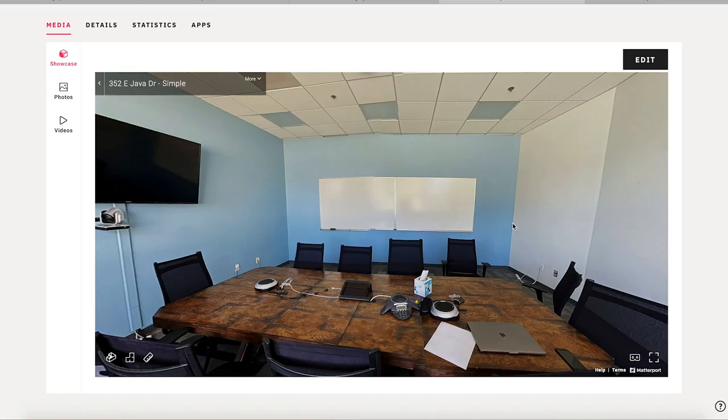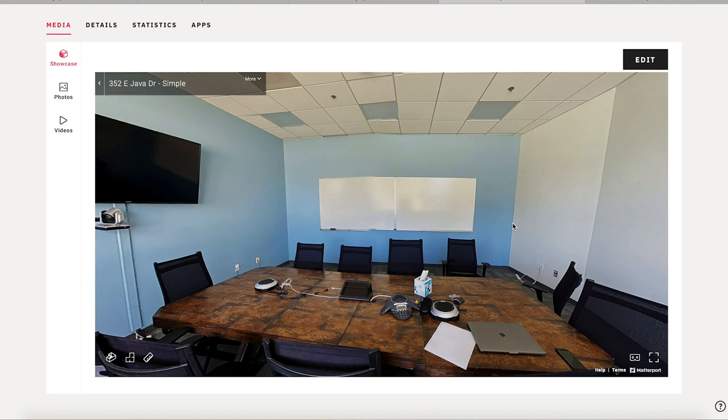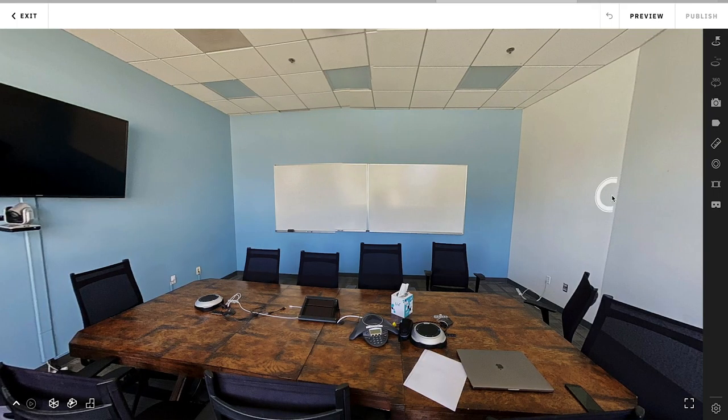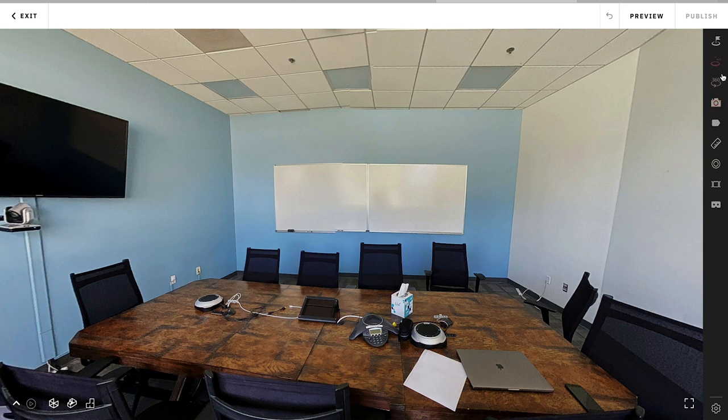Now I'll go back into my model that I captured with the iPhone 11. This is the simple scan. And I want to show you a little bit about the things that you can do with your model. So let's go ahead and add matter tags and label your model. So the first thing that we need to do is hit the edit button right here. And now what I can do is go into the matter tags icon right here.